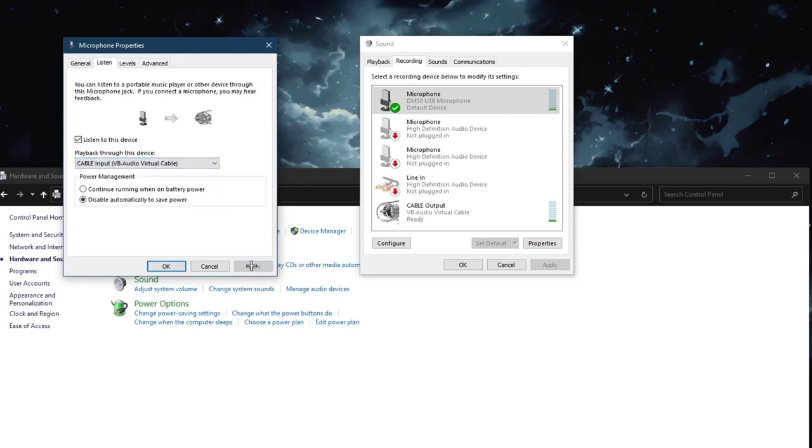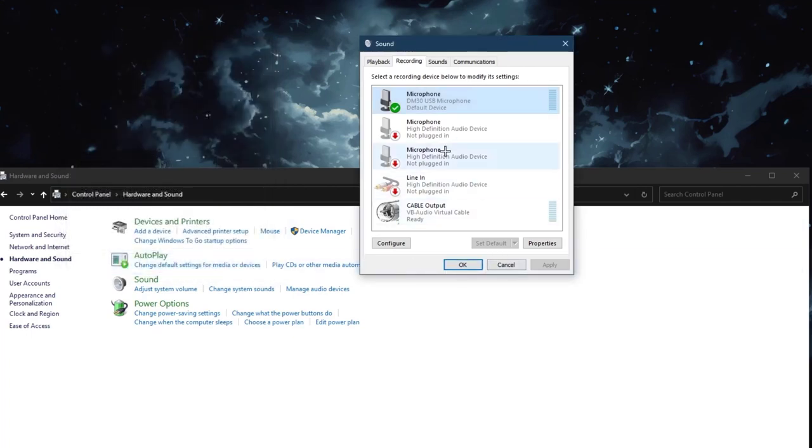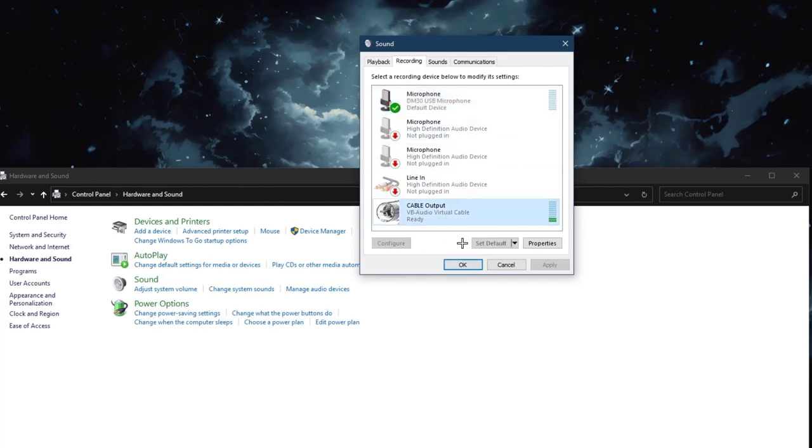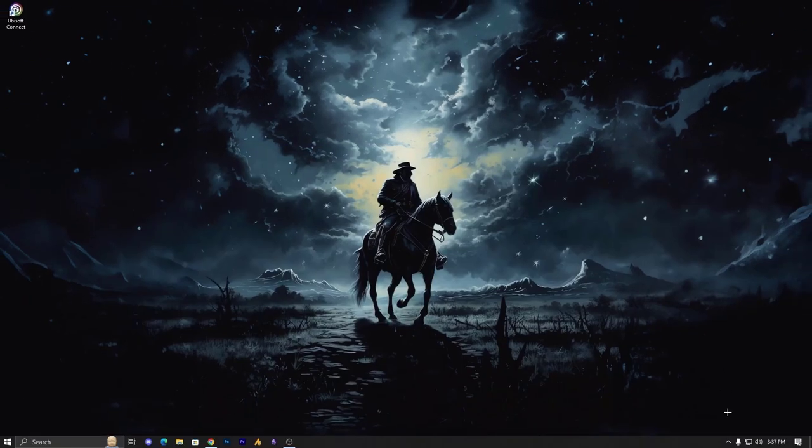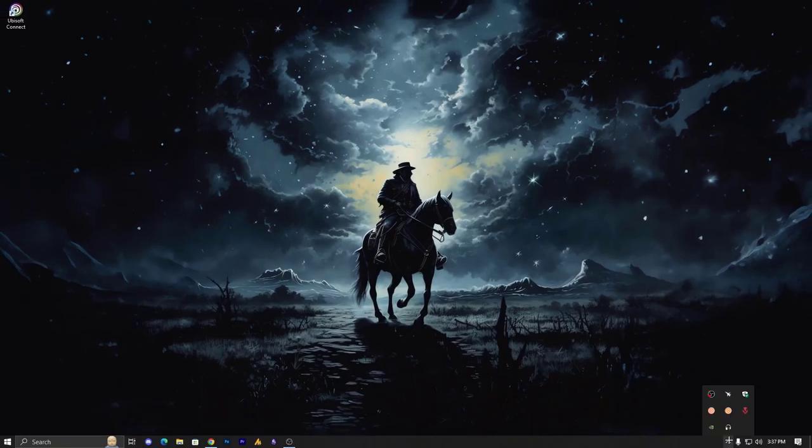So our microphone transmits the audio into the cable output. So now we have two input devices that are working with my microphone. One is microphone, the other one is cable output. Now our half process is done.